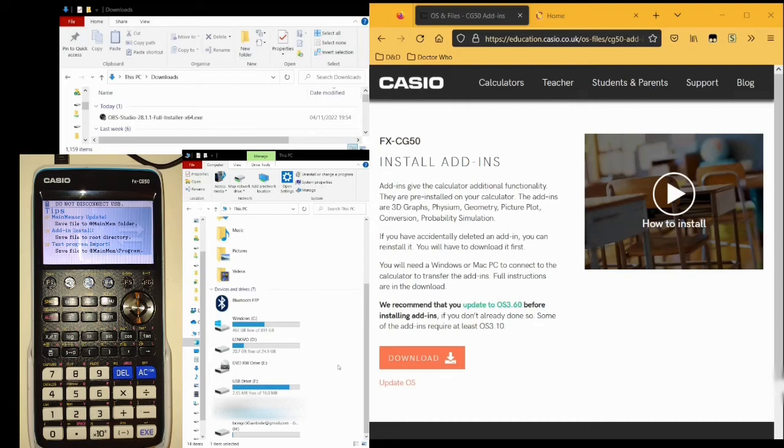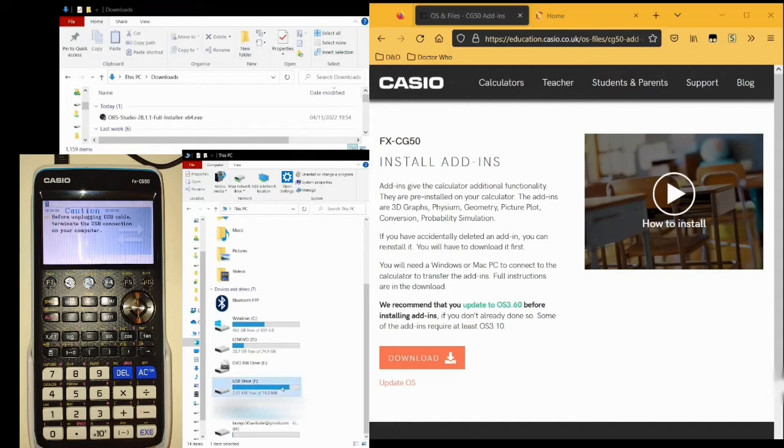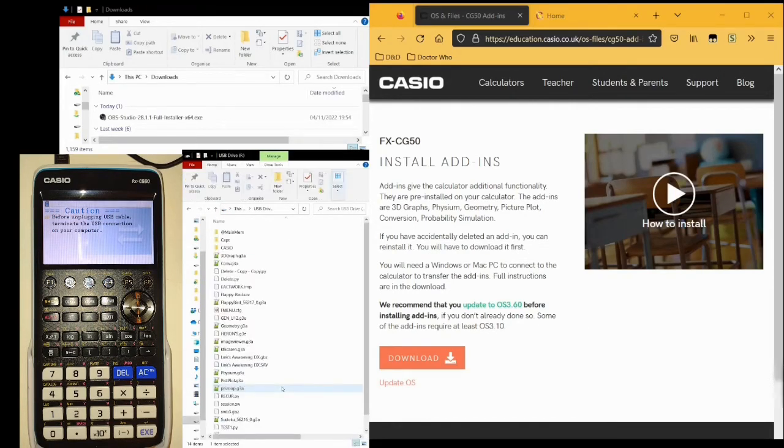At this point on your computer, you can now open the calculator's drive, like so.